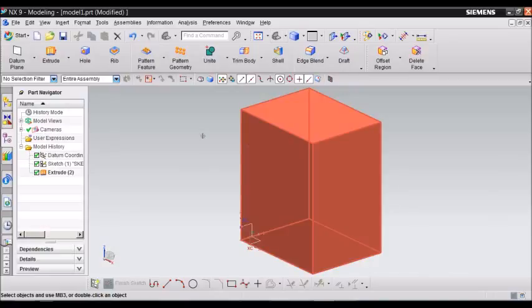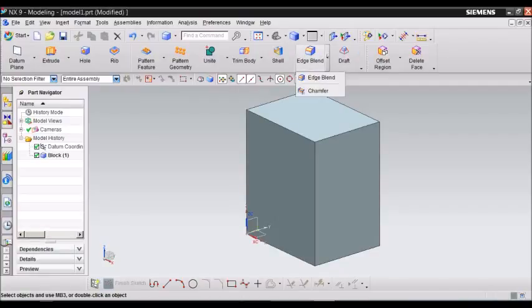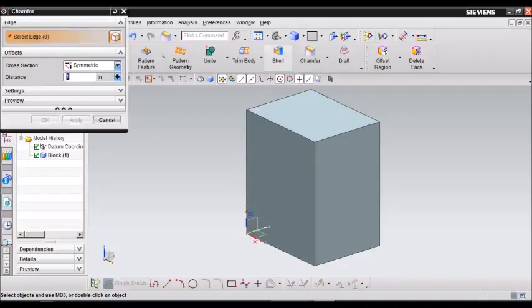Now we are going to use the chamfer feature. From here we go to chamfer which is next to edge blend. So click this little arrow and select chamfer.